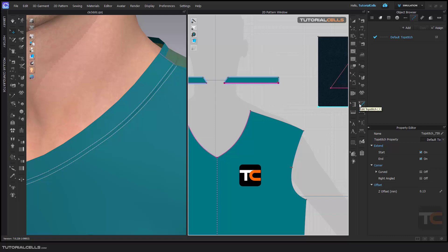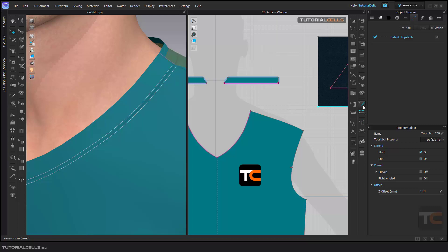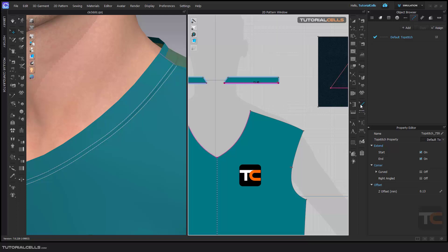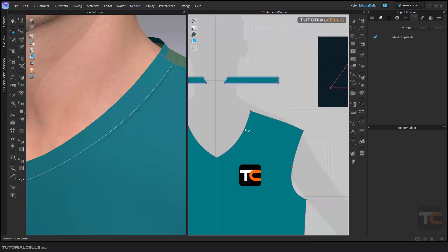If you want to delete a top stitch, you have to go to the edit tool. As I said before, the main tool has a cursor, and the edit tool has a little cursor on it. If you select it, you can select the top stitch and delete it — okay, for editing.